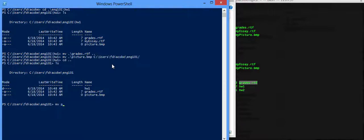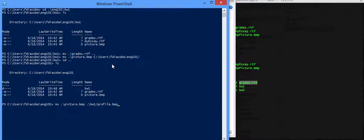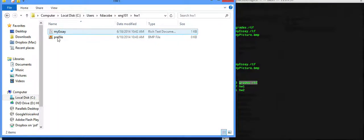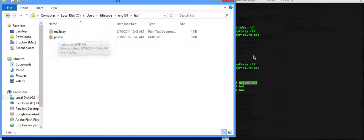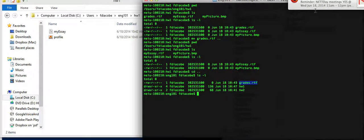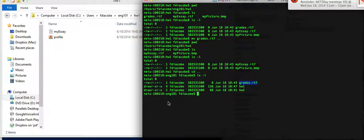but call it profile. Instead of picture1, what's happened now, is that pictures left my English 101 directory, but if I go to Homework 1, I'll find a profile file. It's not called pictures anymore, because I renamed it.